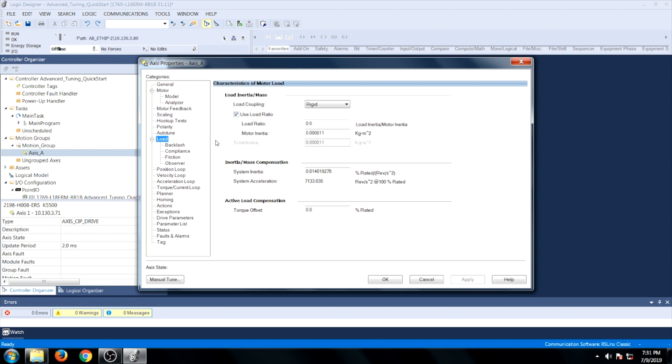Next, go to the Load tab. Under the Load tab, make sure Load Ratio is set to 0. In this case it is, so we do not need to change anything.